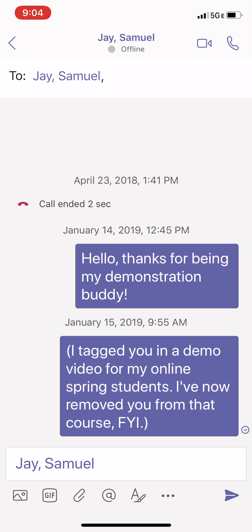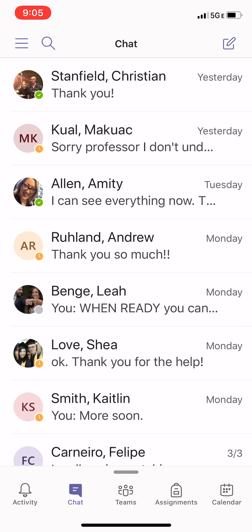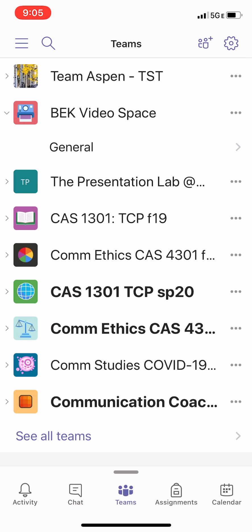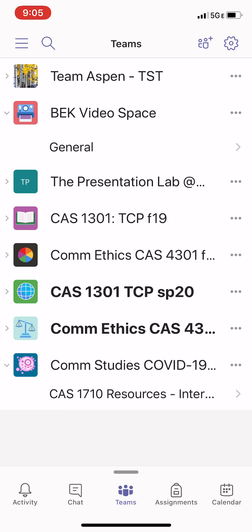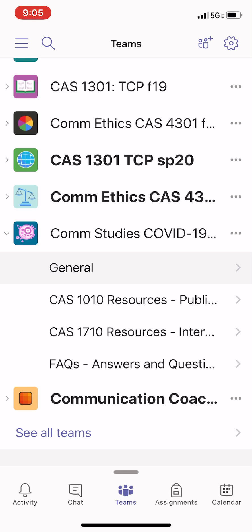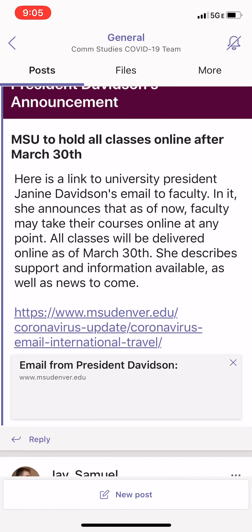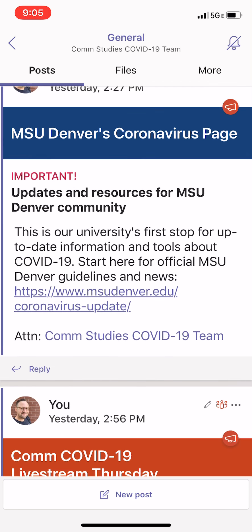I'm going to go back using the upper left-hand corner arrow to our main thread, and I'll click the Teams button again. Let's dive in to the Comm Studies COVID-19 team. When I select that, it opens up the different threads I can go to, and I'll click on General. This is going to show me the general channel according to what's most recent. This is collaboration software, so what's most recent will come first.